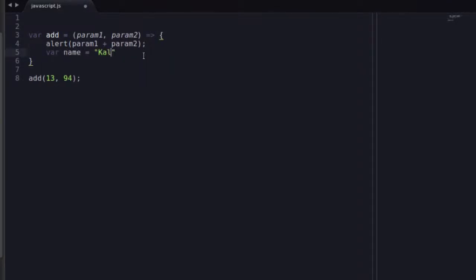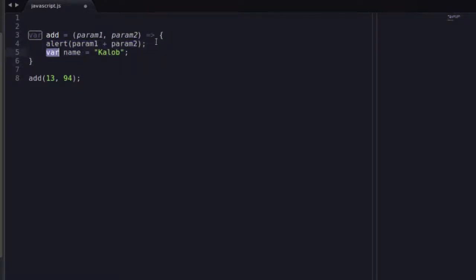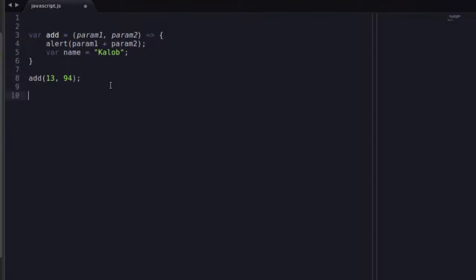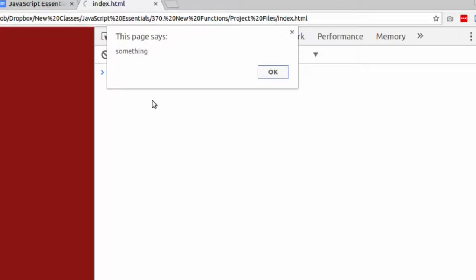But what if we declare another variable in here? Variable name is equal to Caleb. Can we use this variable outside? Because it's not technically wrapped in a function wrapper anymore. It's just really wrapped in these curlies. So we can't use let or const because we know that it's going to be scoped to the curly brackets. What happens if I do alert name? I get something.